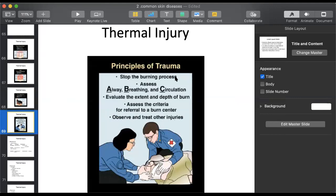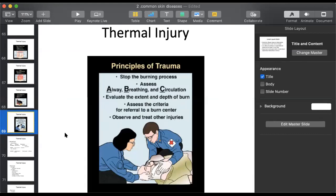When trauma or any injury occurs, first stop the burning - put out the fire. Then check three things in any major accident: Airway, Breathing, Circulation - ABC. Check if the airway from nose to lungs is clear, whether breathing is happening properly, and check blood pressure and circulation. Then assess the degree and depth of the burn, use scoring criteria, and refer to specialized burn centers - like the burn center in Jinnah Hospital, Lahore.